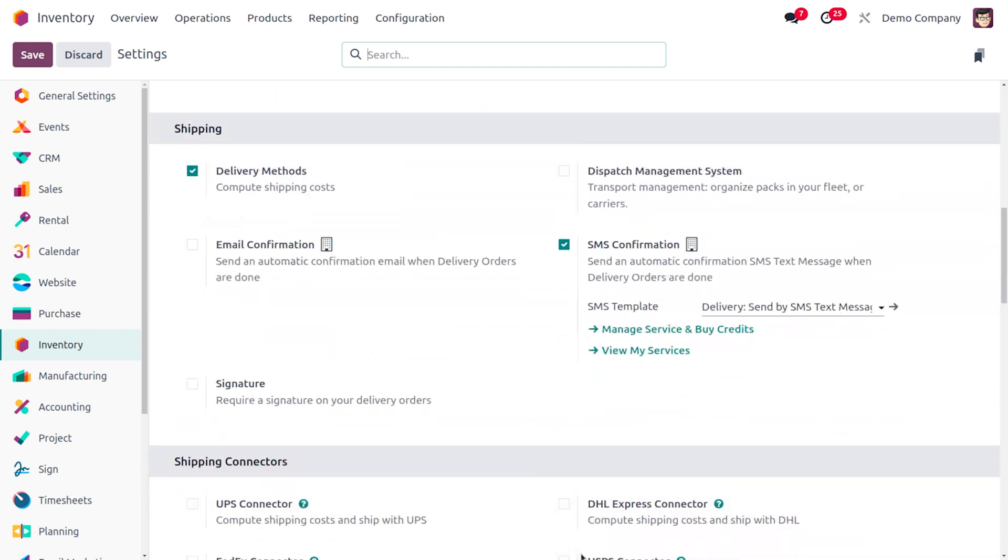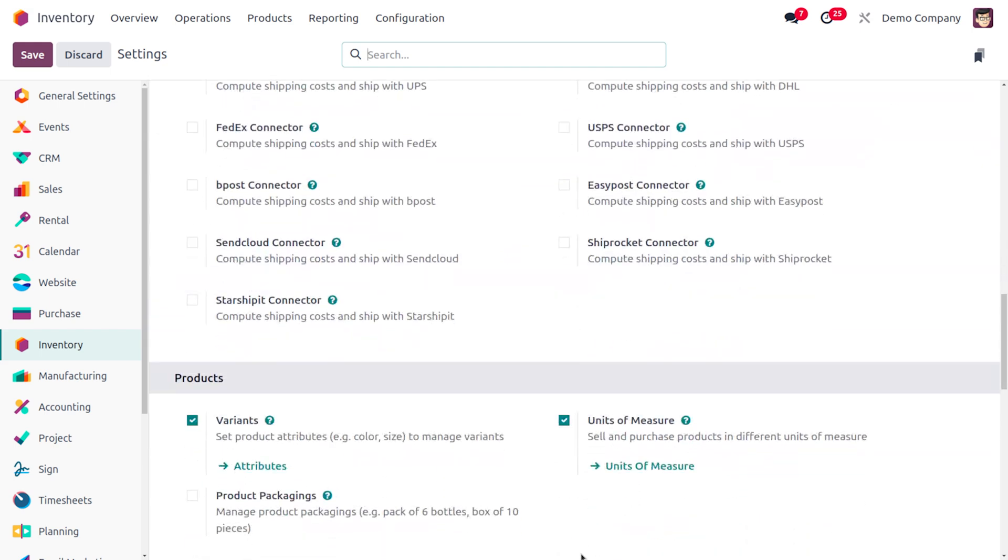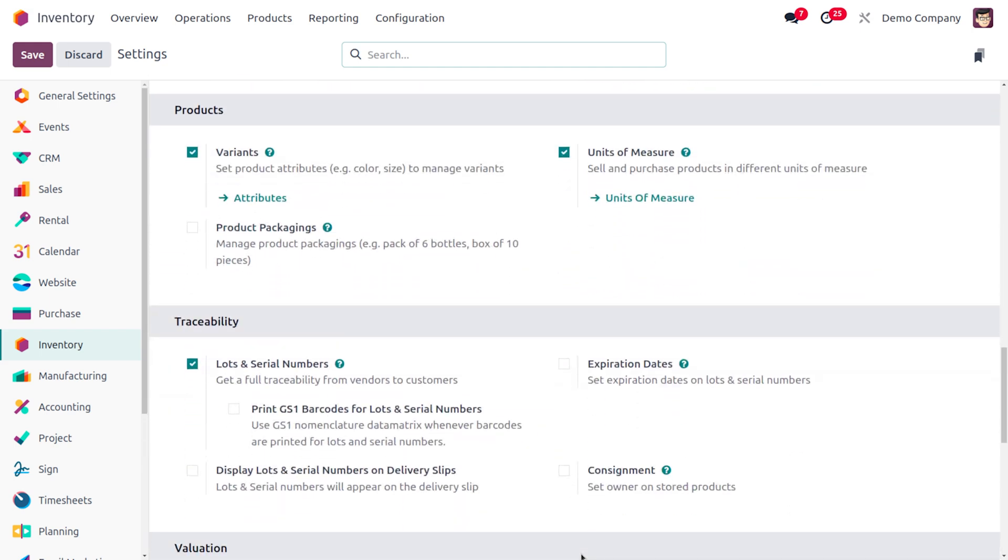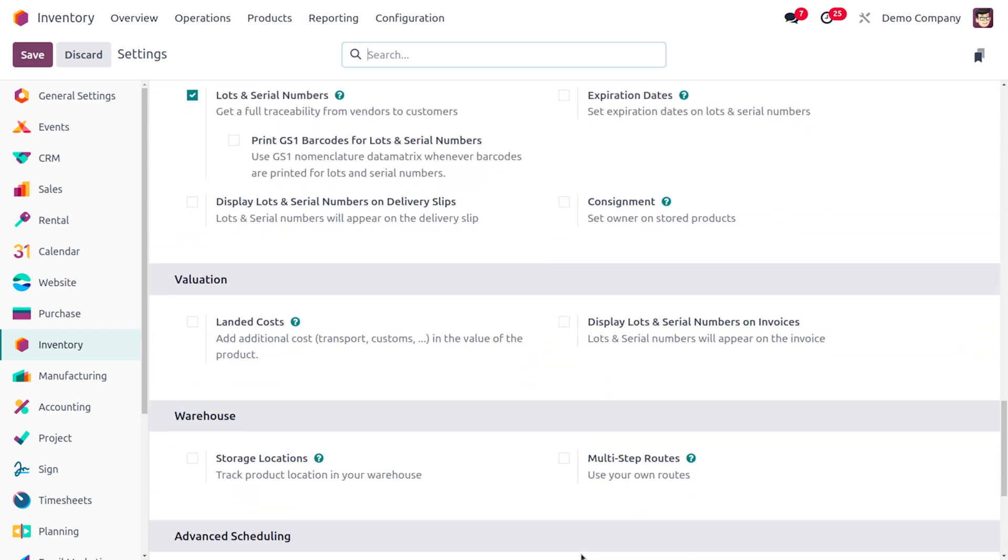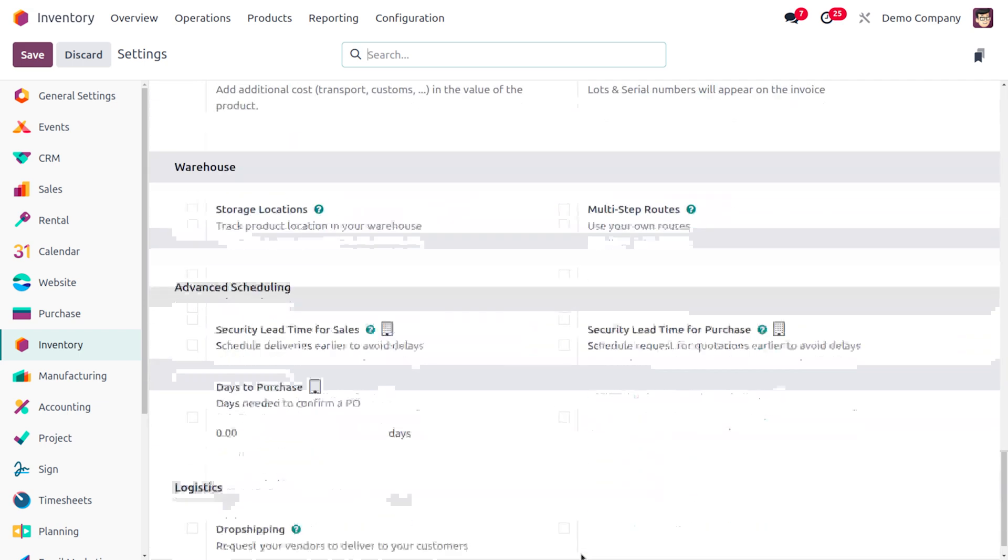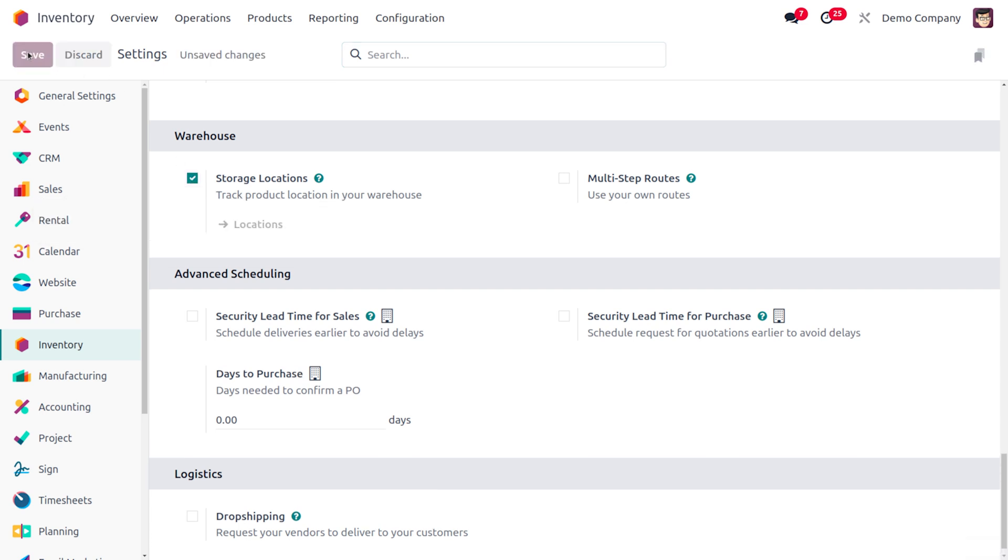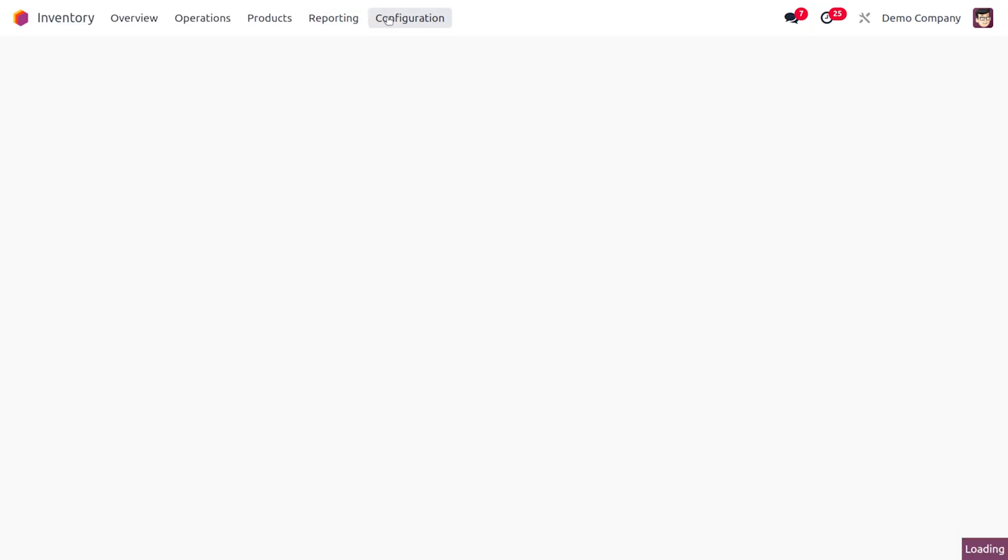This would always create designated locations within your warehouse to store the scrapped items. So here you can see we have to enable the feature. Once everything is set, you can save the changes that you have made in the configuration settings. As you enable this feature, you can manage the locations under the configuration menu.